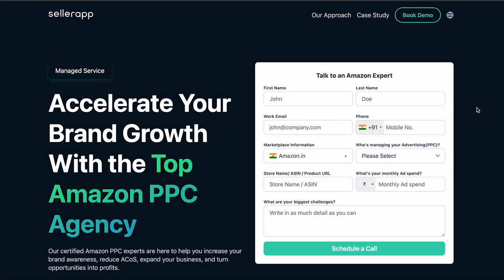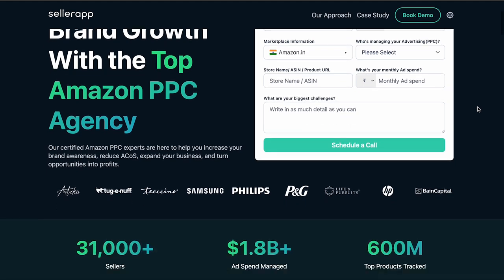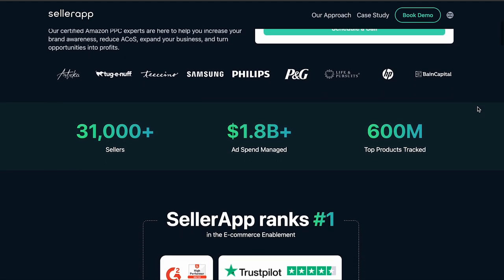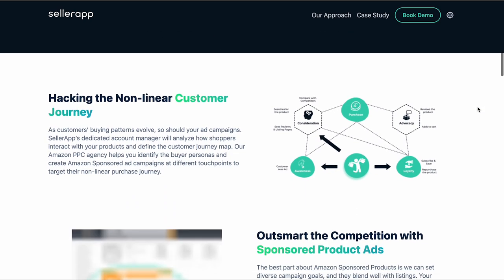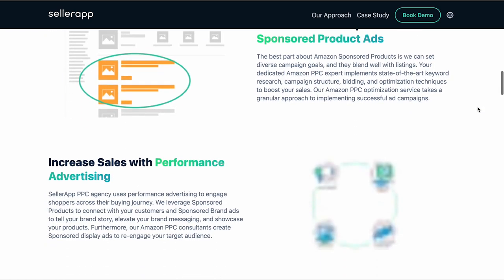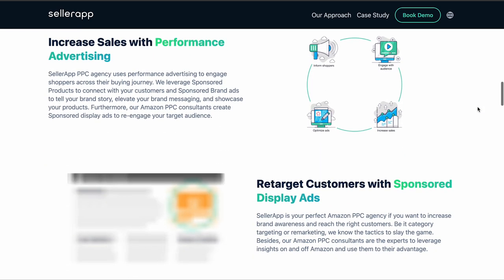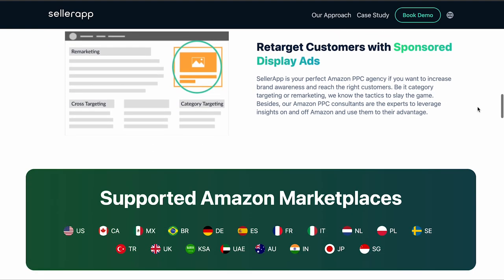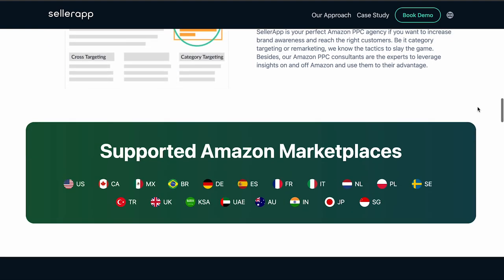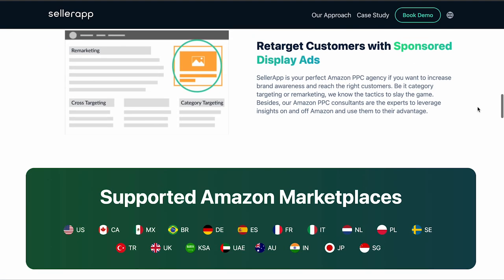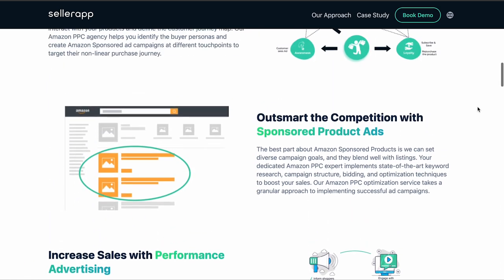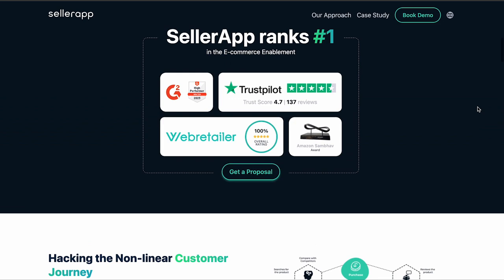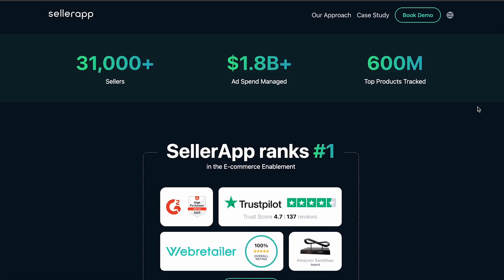This is where SellerApp comes into play. Our team of PPC experts has a proven track record of implementing comprehensive advertising strategies for major brands like Philips and Coca-Cola, as well as over 20,000 others. We can apply the same expertise to elevate your brand's success. Reach out to us at support@sellerapp.com and let us help engineer the success your brand deserves.